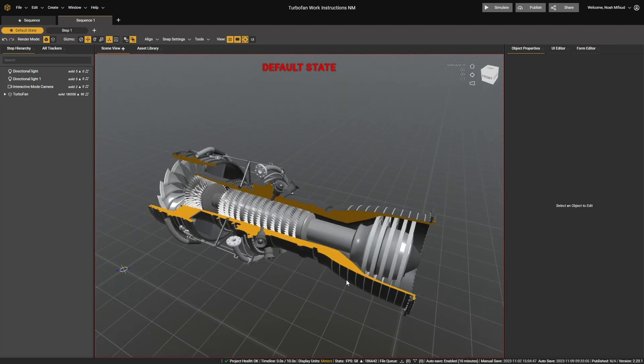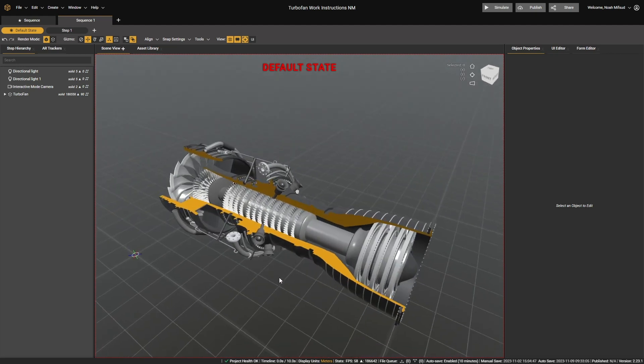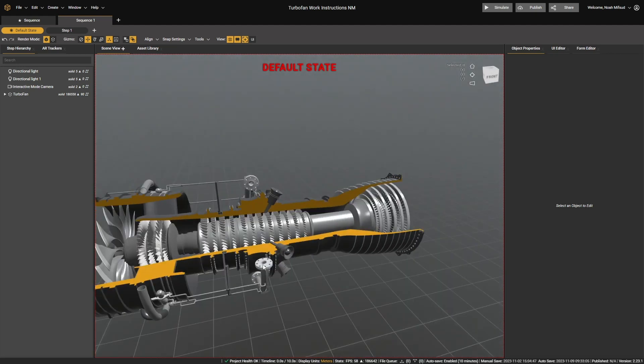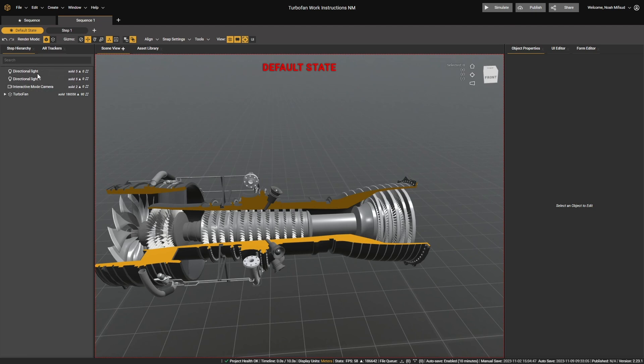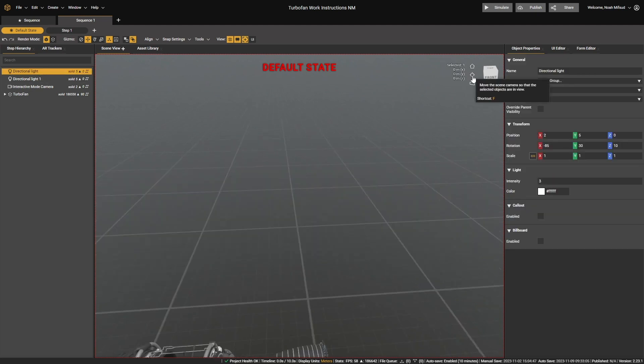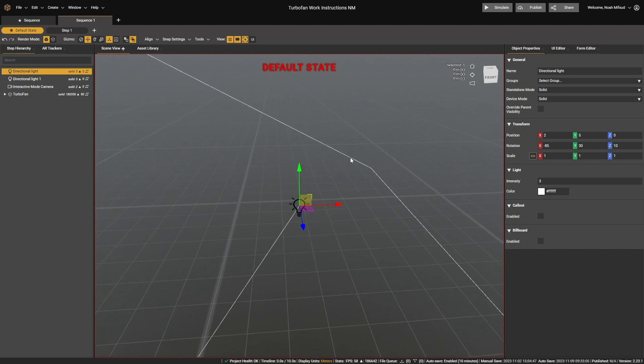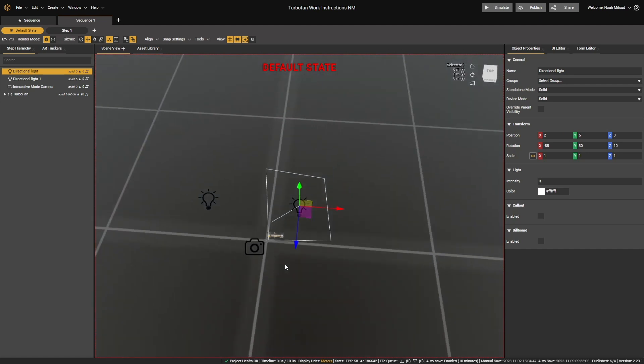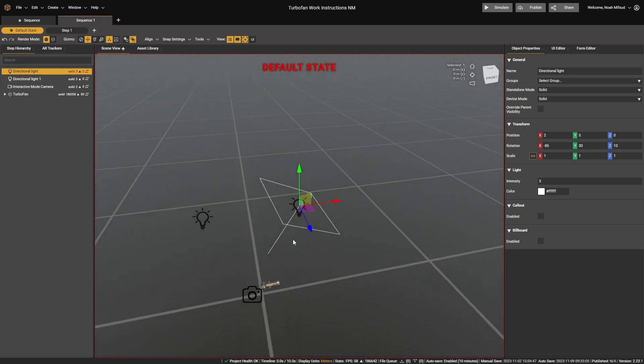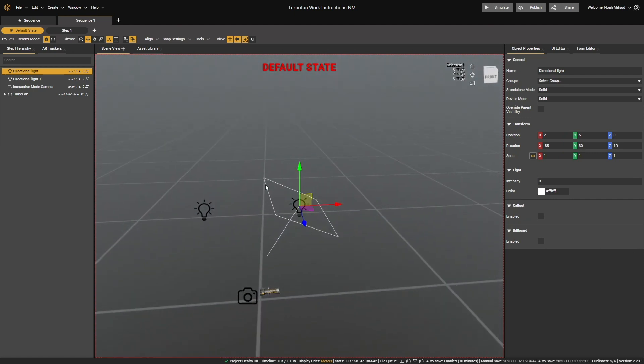Let's begin by talking about how lighting works using this sample scene here with a turbo fan. Lighting is controlled by these two or more lighting elements in the step hierarchy. Up here, you can see we have these two elements called directional lights. If I click on one and then use this to focus on it, we can see that this is actually a little sprite inside our scene here. This is the directional light that we can control.